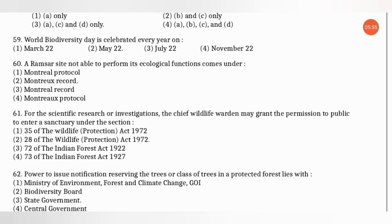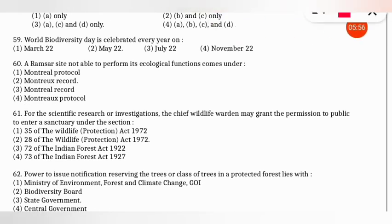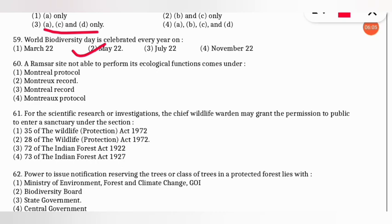The next question is easy: when is World Biodiversity Day celebrated? The correct option is option 2 — May 22nd.